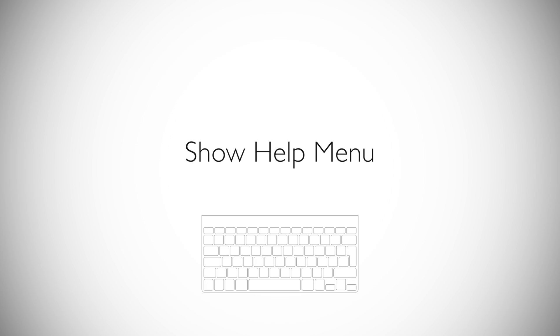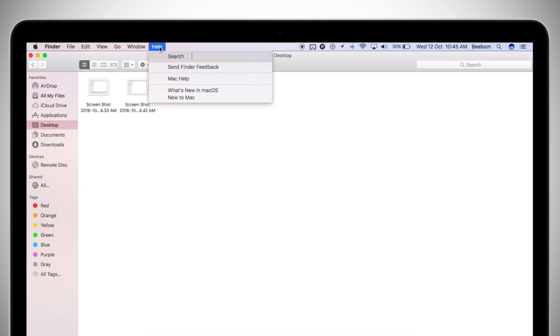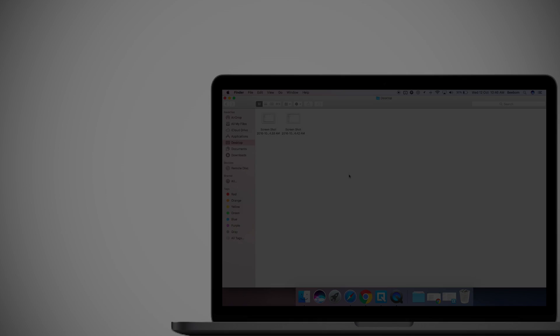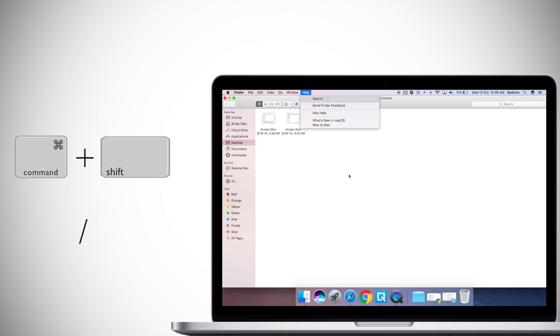Every app has a help menu in its menu bar where you can search for options that are available to you in the app. You can access this menu quickly by using a simple shortcut. Just press Command-Shift-4 on the keyboard to open the help menu search bar directly.